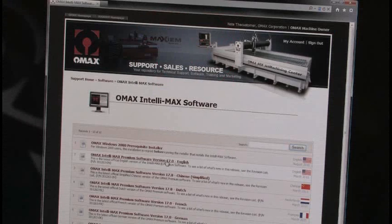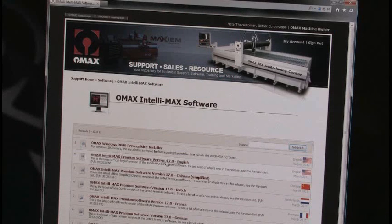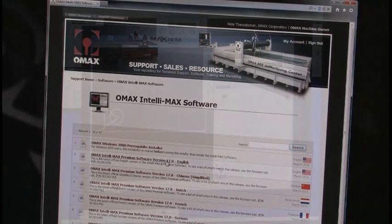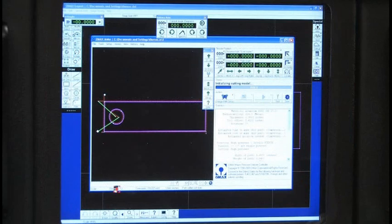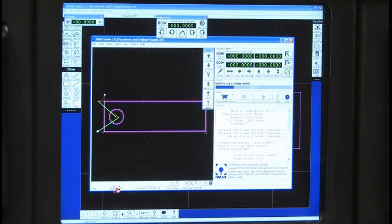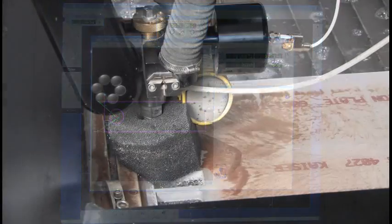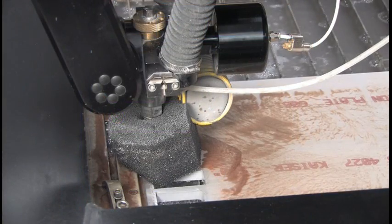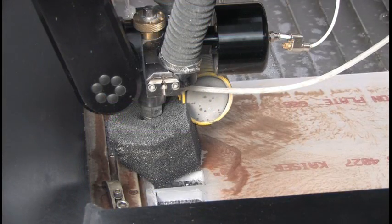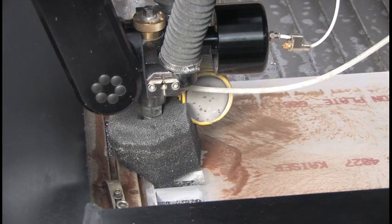Intellimax is the first machine tool control system designed specifically for abrasive water jet cutting. It fully automates the programming process so that an inexperienced operator can quickly make an accurate part directly from a CAD file.